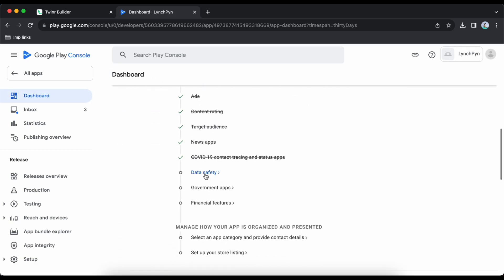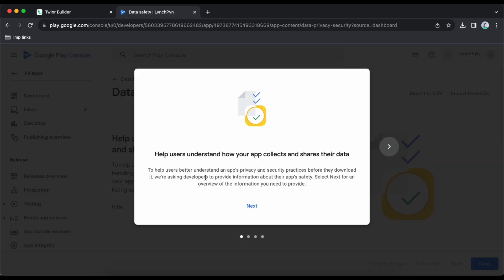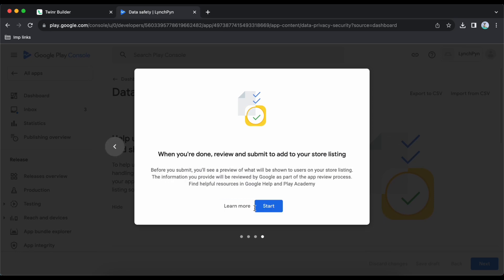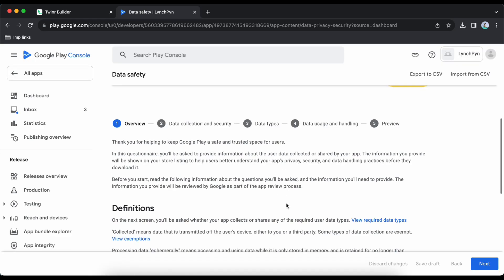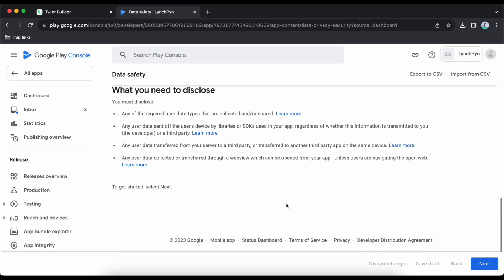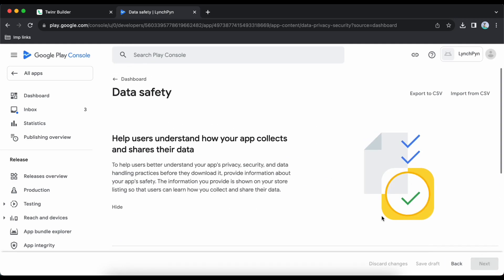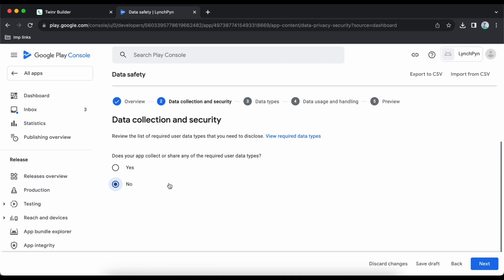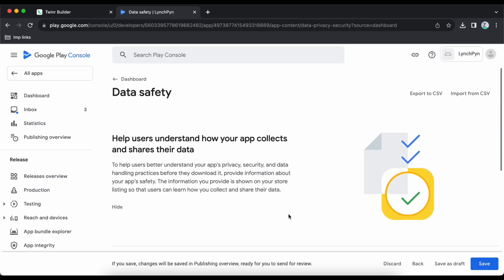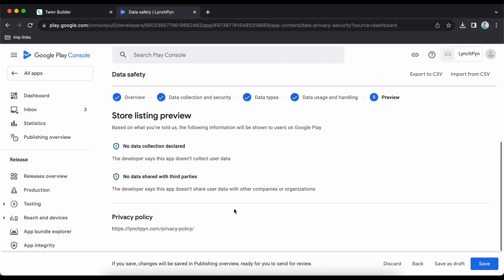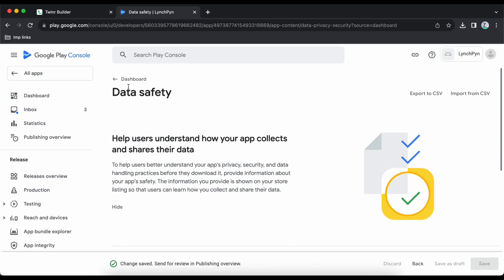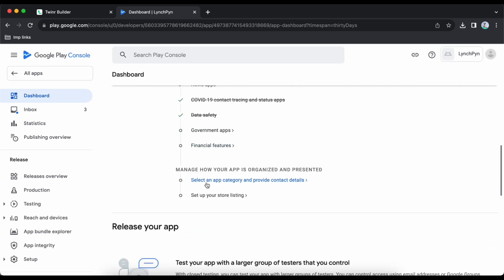Go back to dashboard and click on 'Data Safety'. Click next through the screens and start. My app is not collecting any data so I will say no and save it, then go back to dashboard.